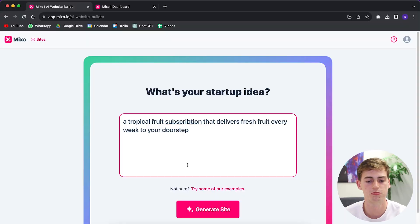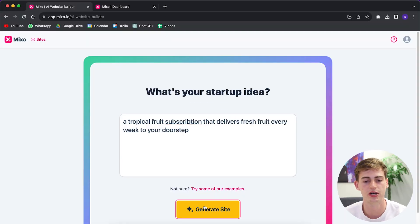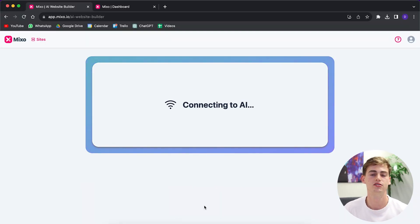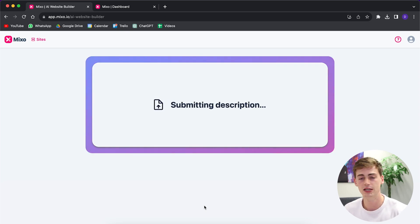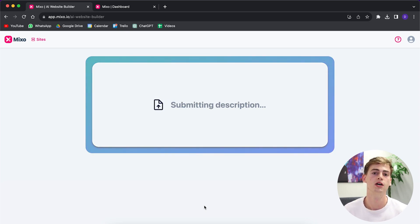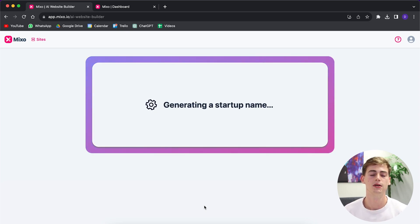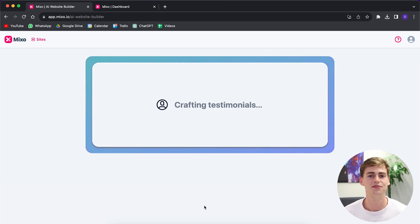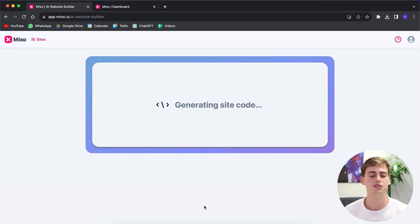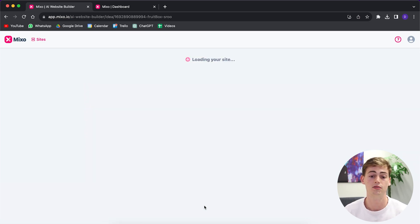Once you've got your prompt ready, you click on 'Generate Site' and now it is generating the website. It does everything — the name, the logo, the whole setup. The best thing is you don't have to do any coding, any designing, or any of that. It all generates in a matter of seconds. And it's already done — that's how fast this works.